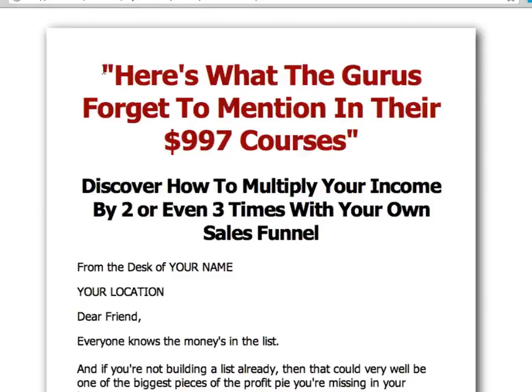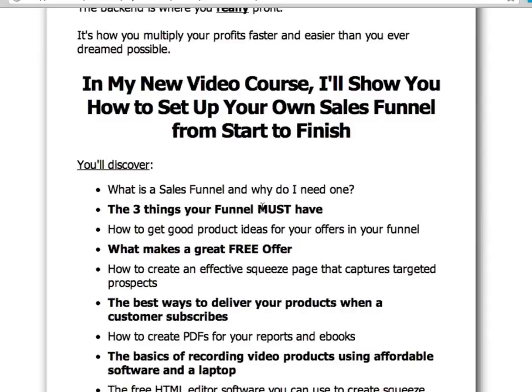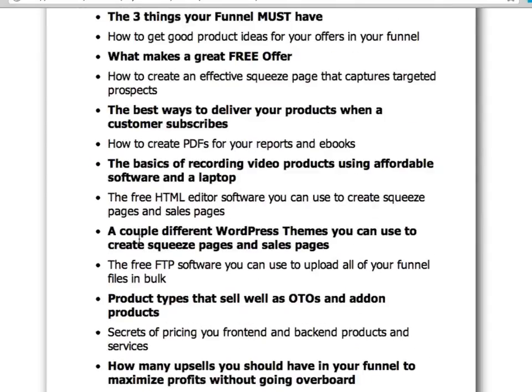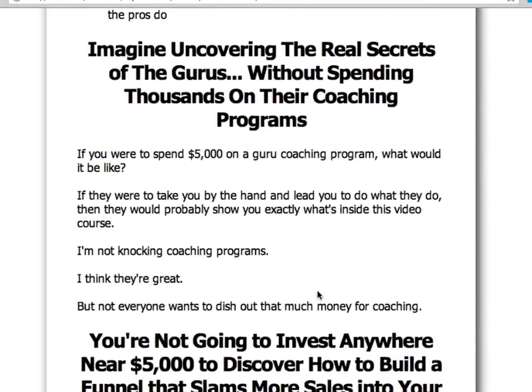This is a sales page selling a seven or ten dollar video course. Generally when you have a paid product you're going to need a sales page or a sales video, and you should always have a guarantee. People want to know that if your product doesn't live up to its claims and promises, they can get a prompt and courteous refund. I recommend always offering at least a 30-day guarantee on all your paid products. After someone buys, they're brought to an upsell and then to a download page where they can get their product.